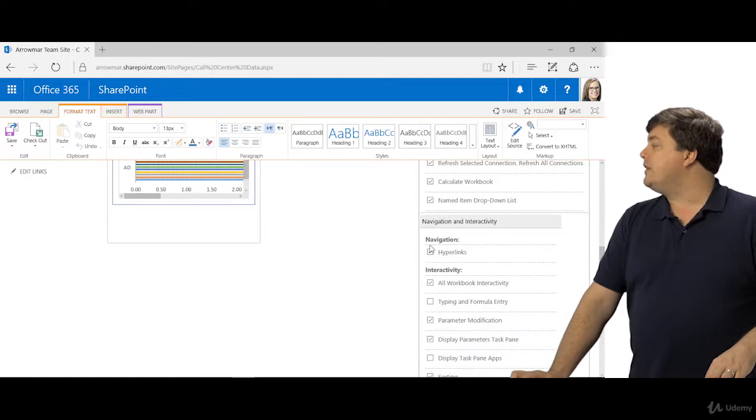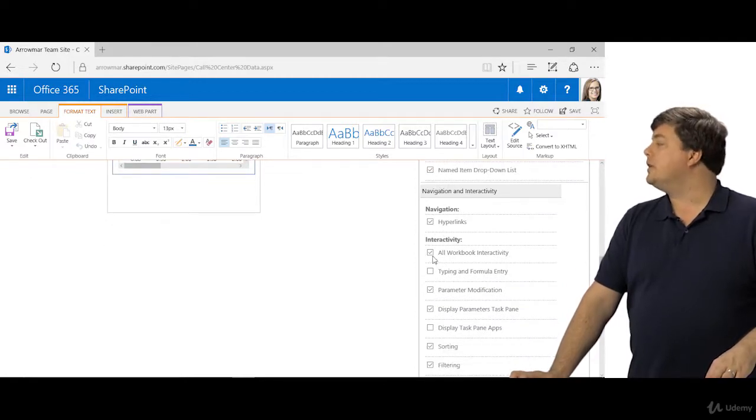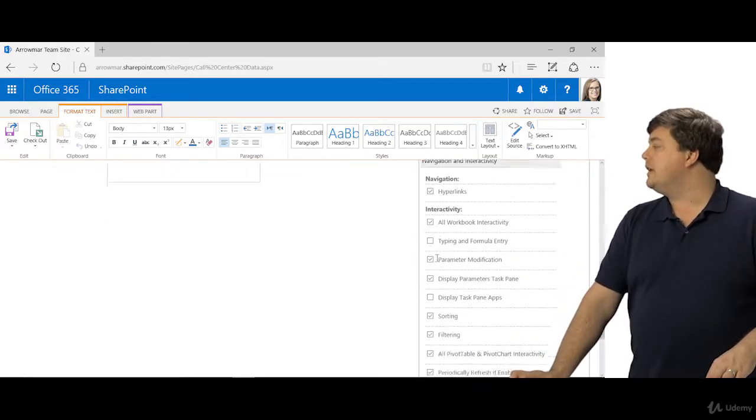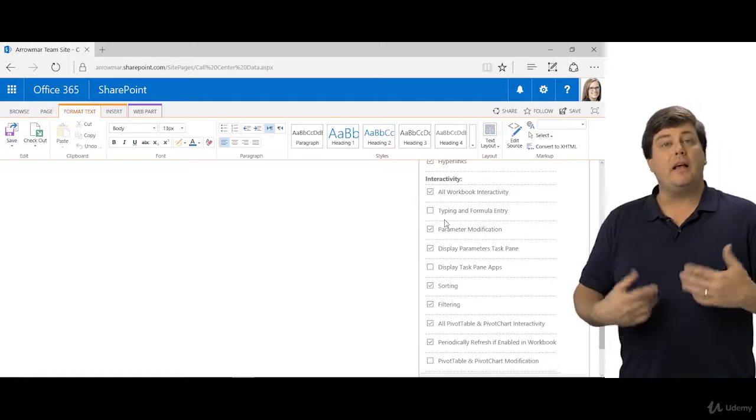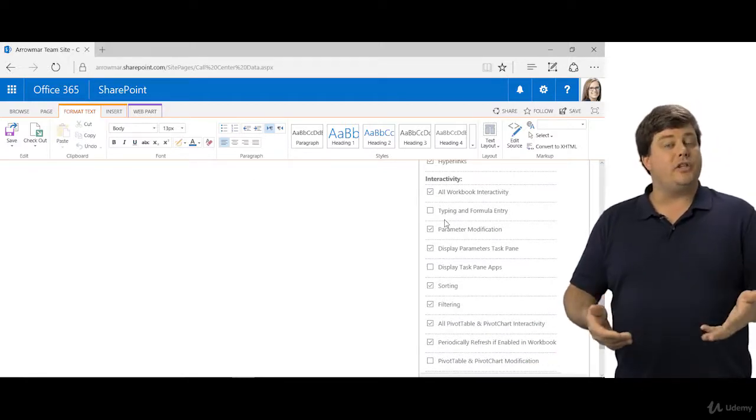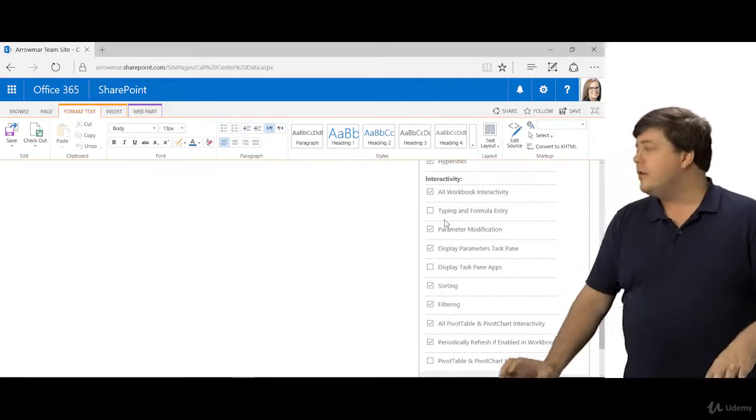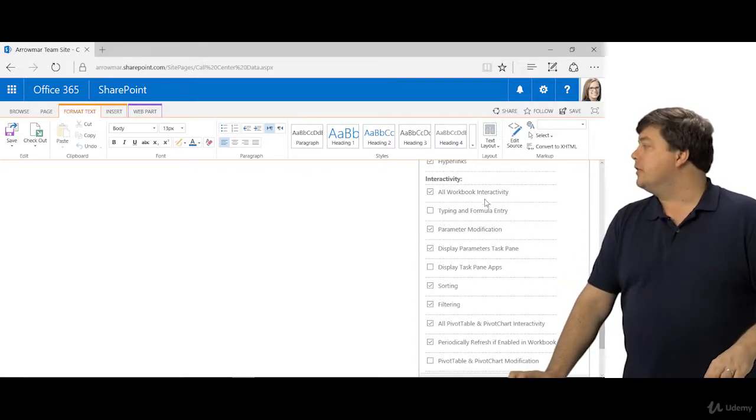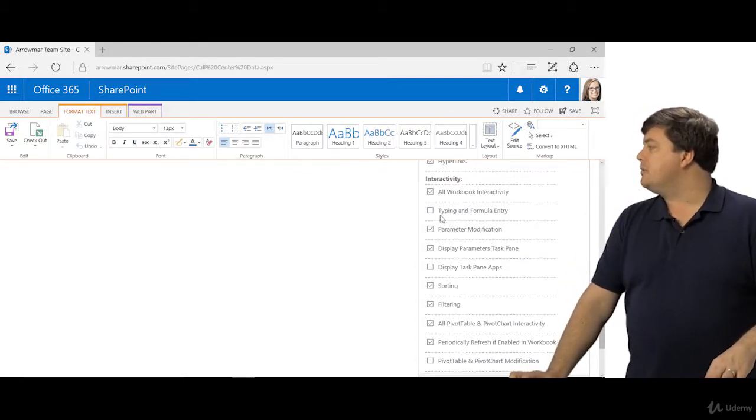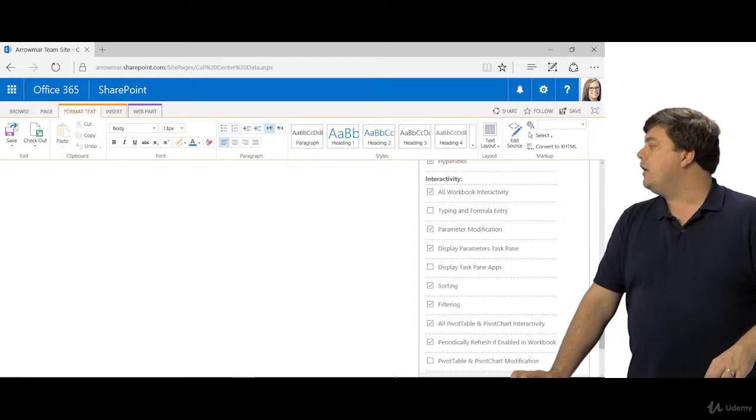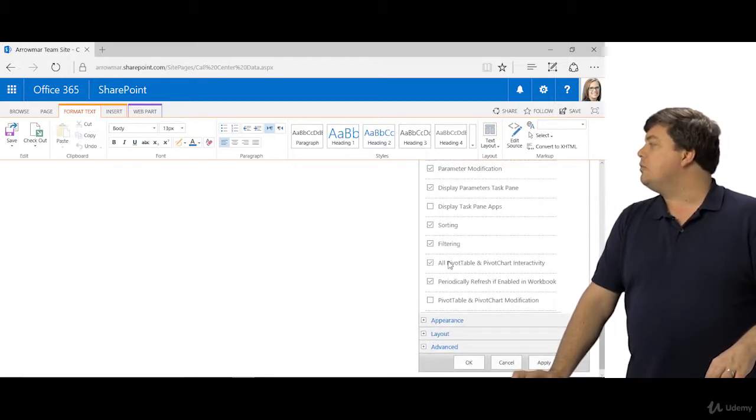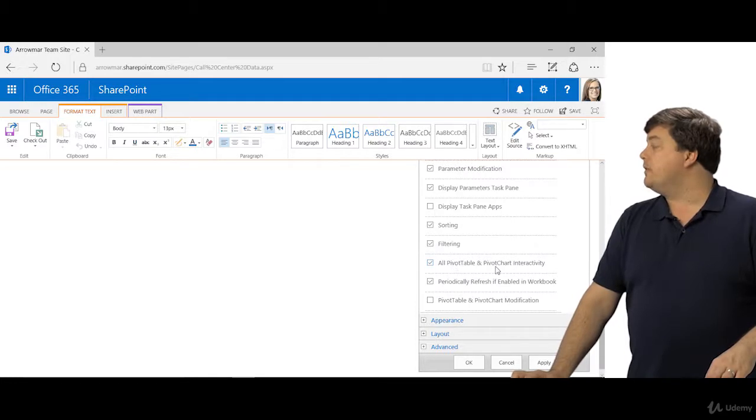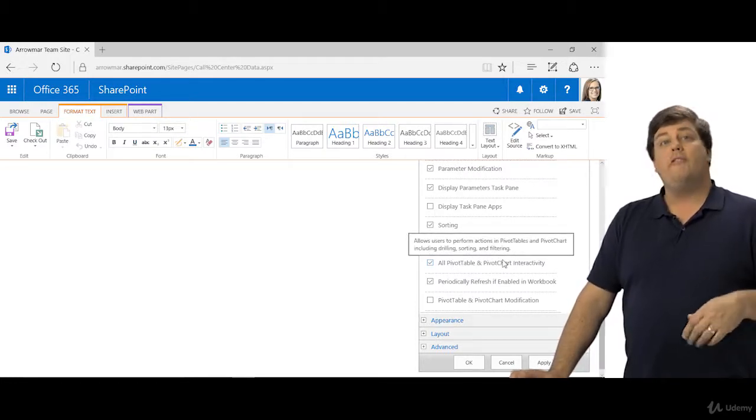I scroll on down, you'll see navigation, do I want hyperlinks, do I want all workbook interactivity. You can allow people to type and formula entry so they can actually add stuff to the sheet live right here. That's unchecked for pretty much a good reason because you don't want them messing with stuff. And you can turn on and off other things here. If you want them to be able to interact with the pivot table and pivot chart, that's great. They can click slicers and stuff like that.